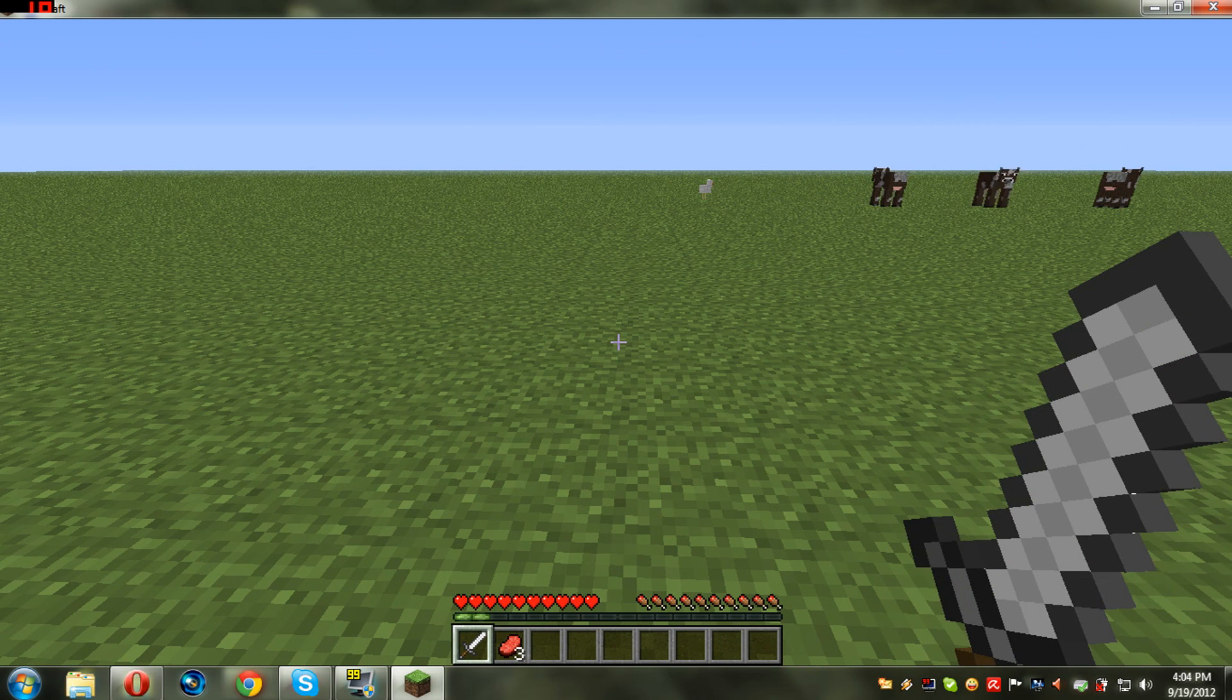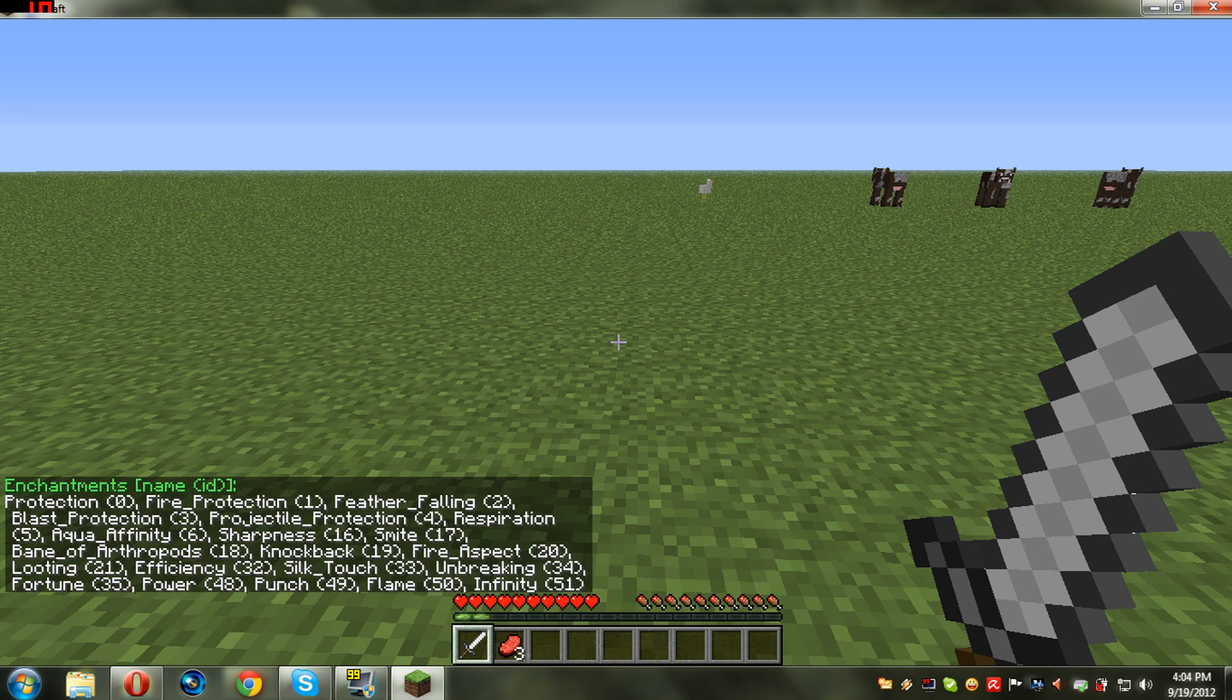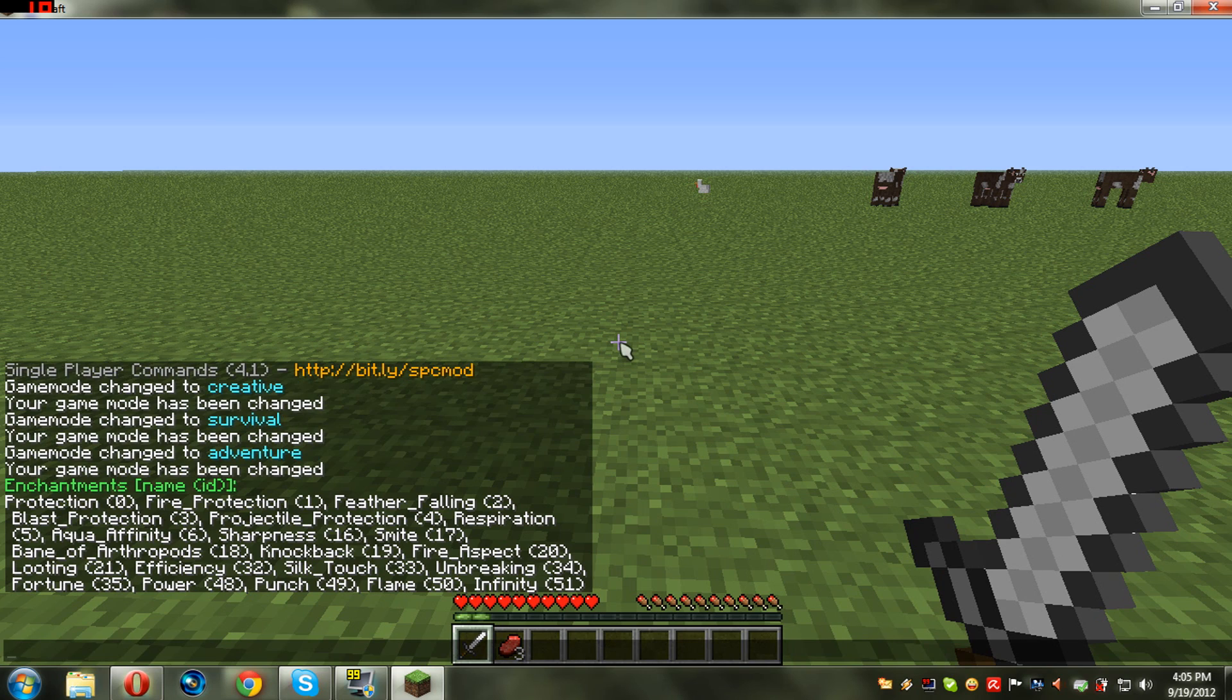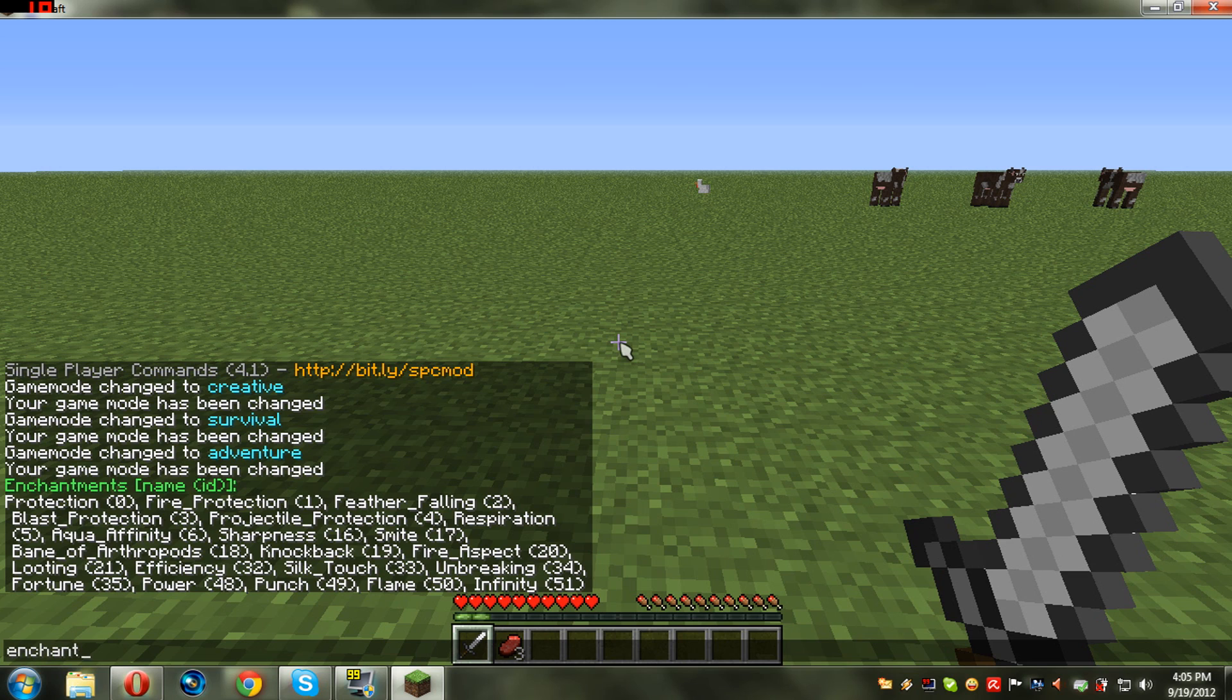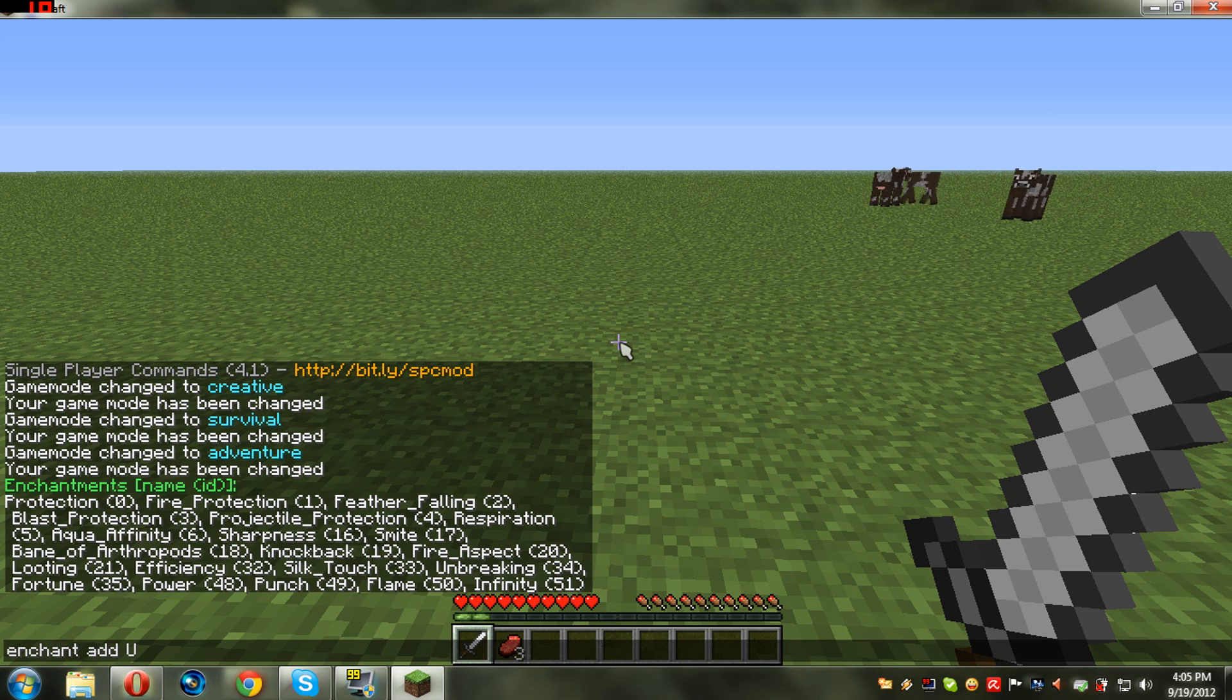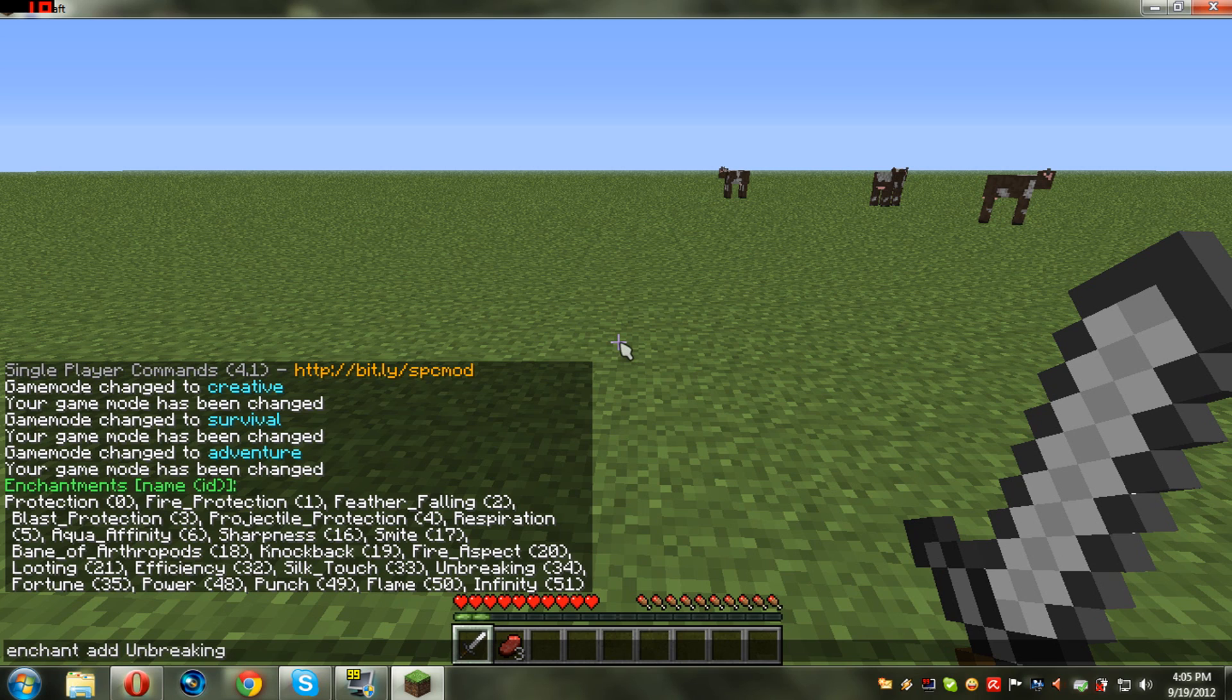If you want to enchant your weapon, you just type in enchant list and you are gonna see here all of the possible enchantments. Now if we click, you have to write down like enchant add, let's take the unbreaking 34. You can type unbreaking 2 with caps lock at the first letter, so unbreaking.